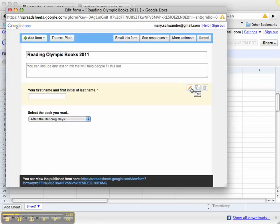Here's where I asked students to put their first name and the first initial of their last name. I didn't want them to put their whole last name because I'm going to put the results of this form on our Reading Olympics website so students can see what books have been read. I don't want their full names listed on the web page for security reasons.